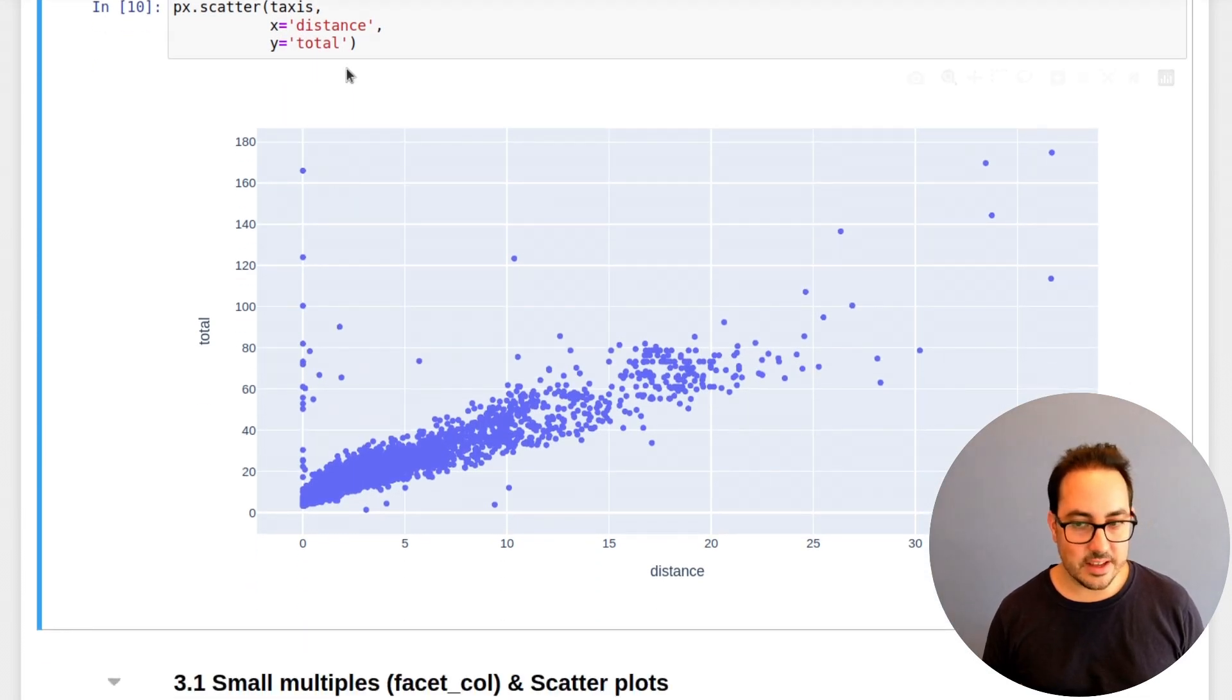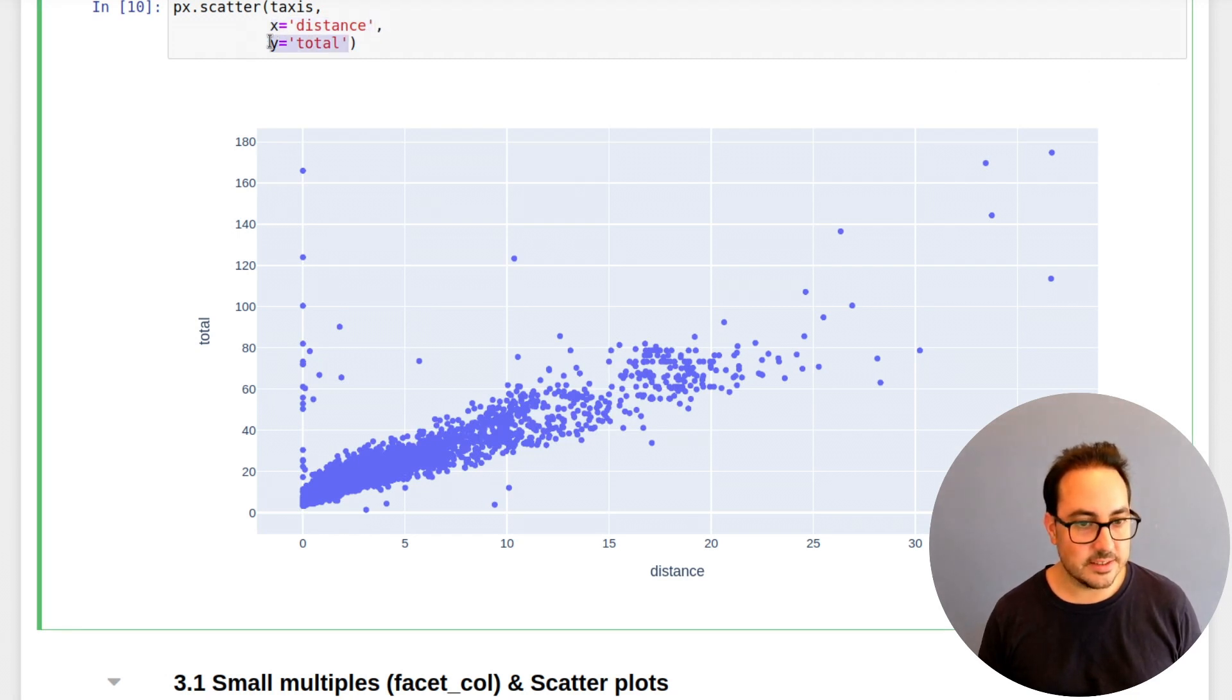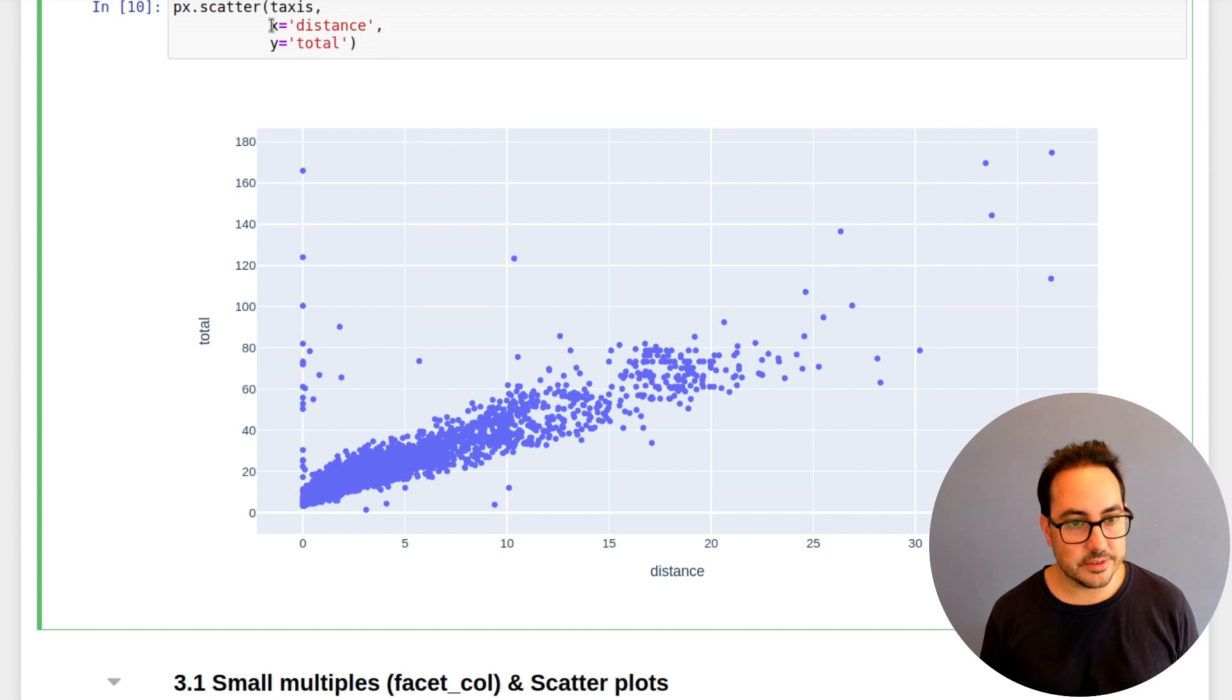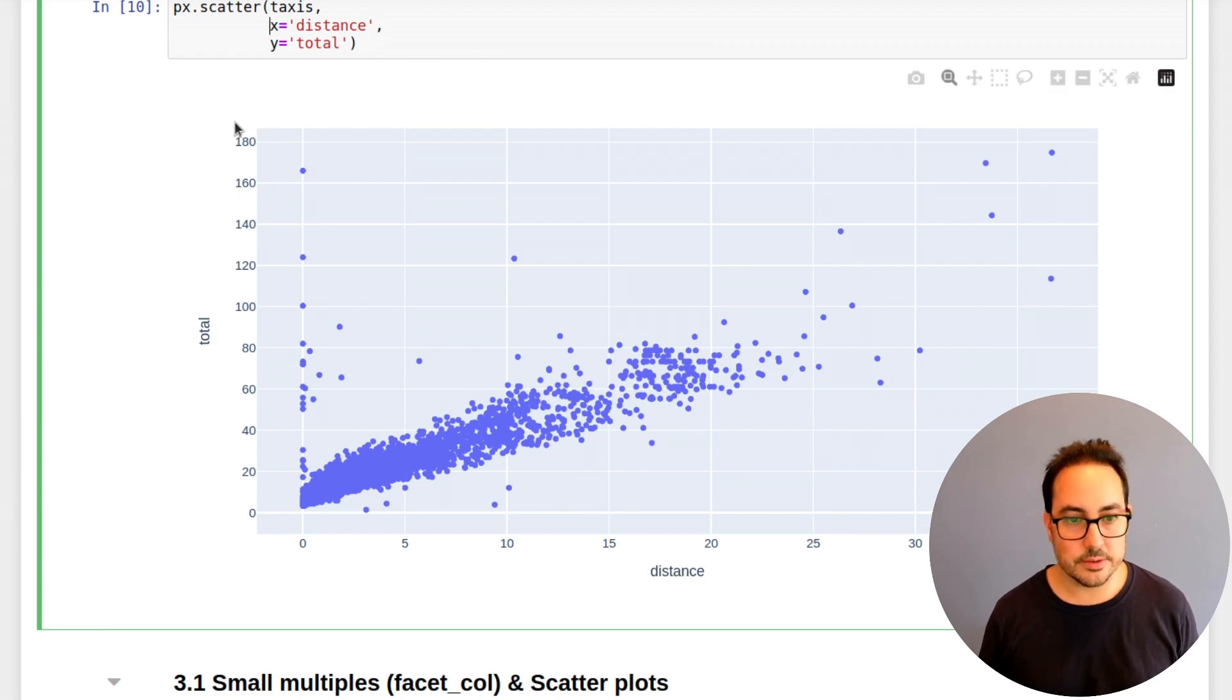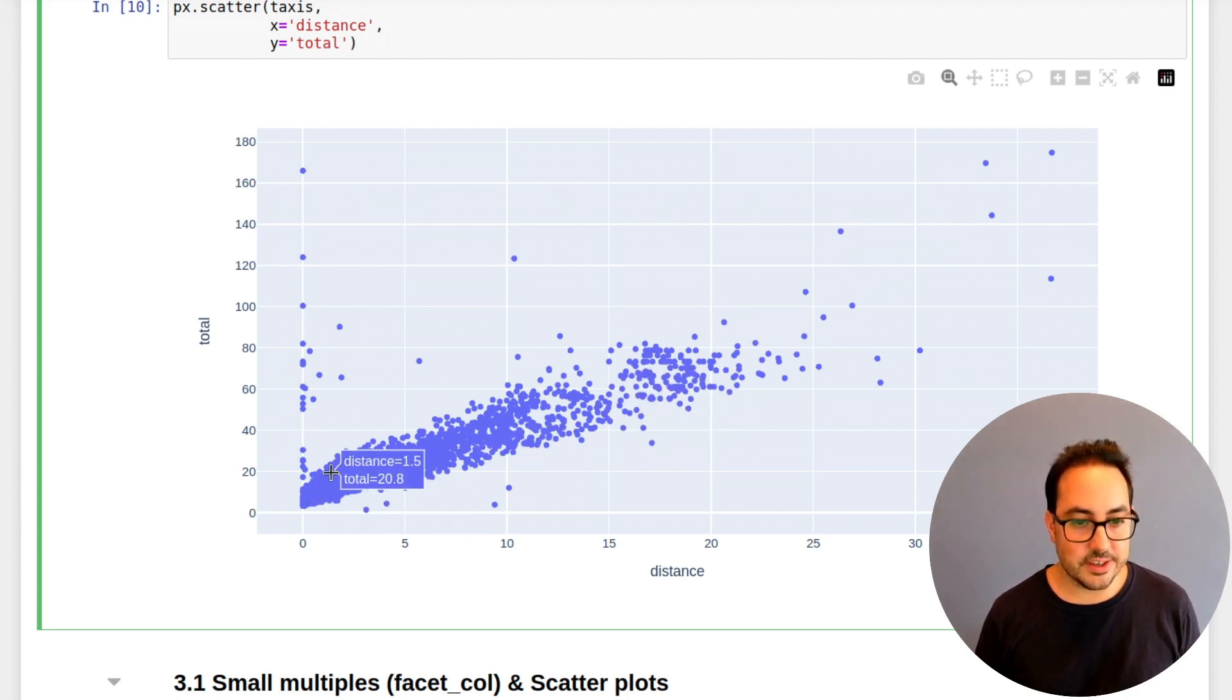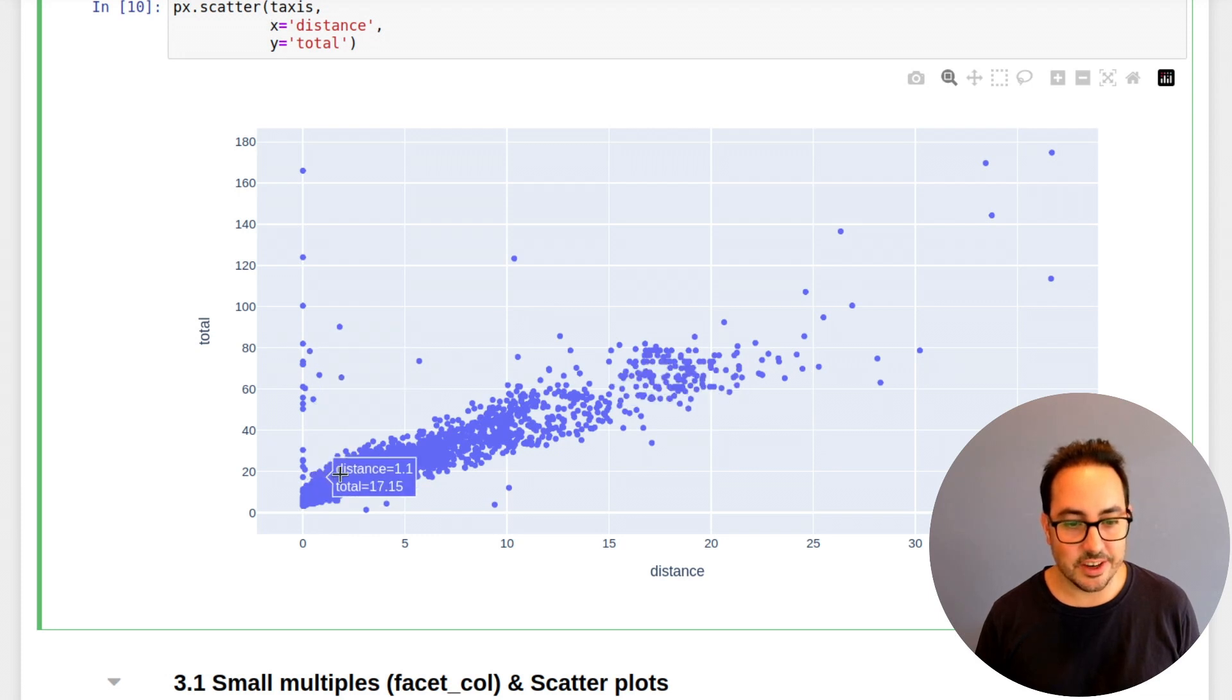And this is just a scatter plot of the variable distance in the x-axis and this is the total fare. Basically, the way to think of the scatter plots in a more statistical sense is that you put in the x-axis, the independent variables, the predictors, and in the y-axis, the target variable. So here I'm saying, I think there's a linear relationship between the distance and how much the ride costs.